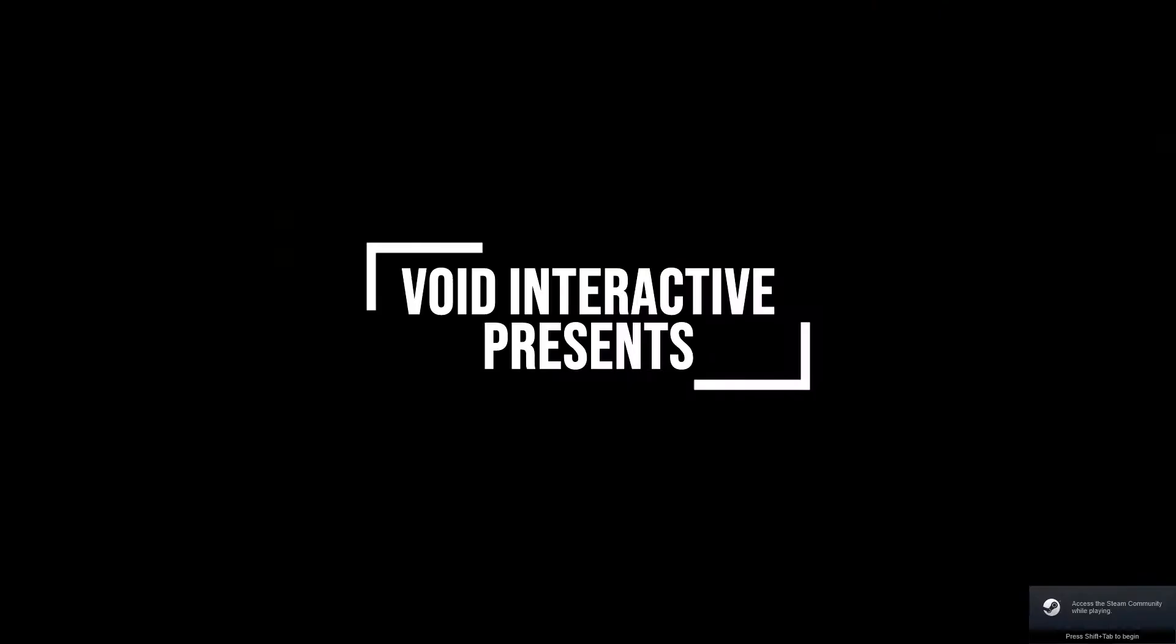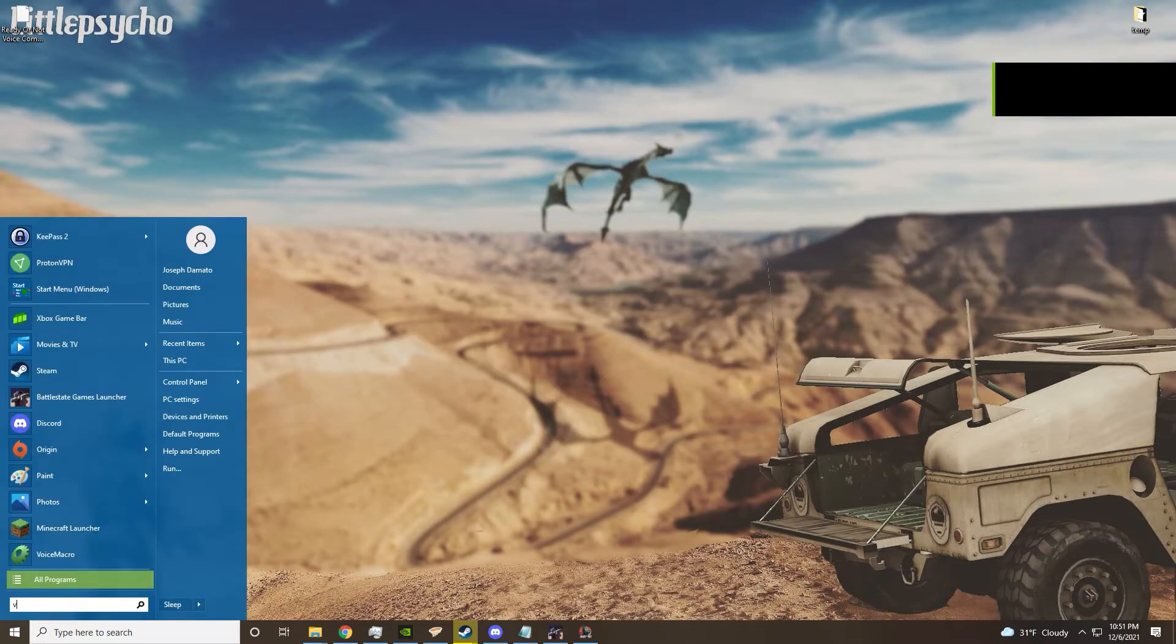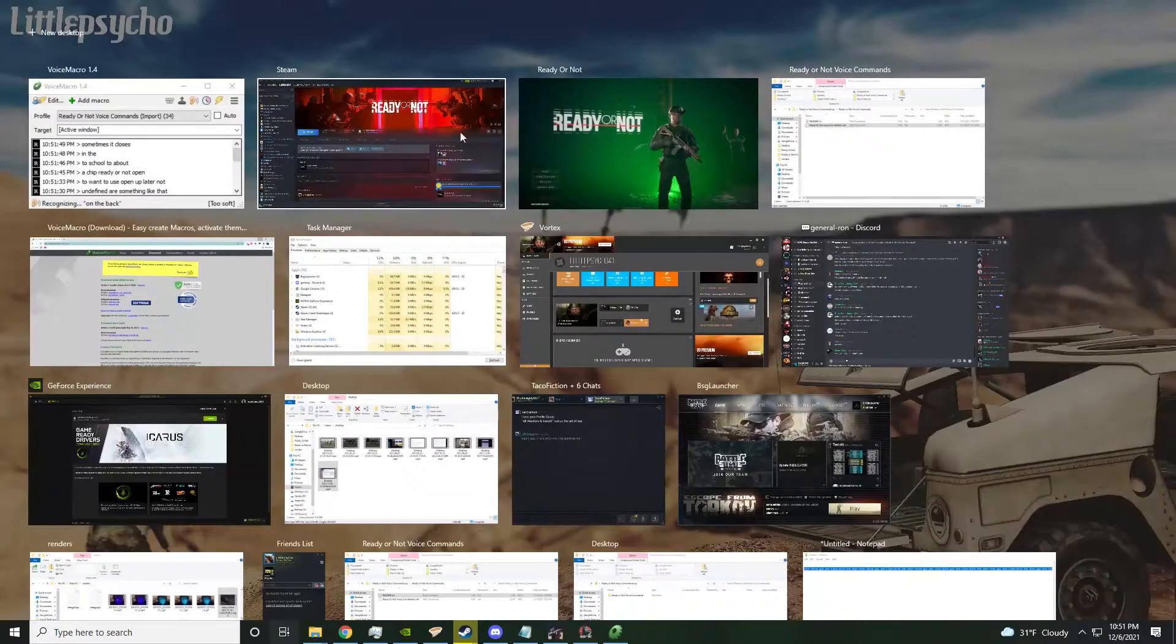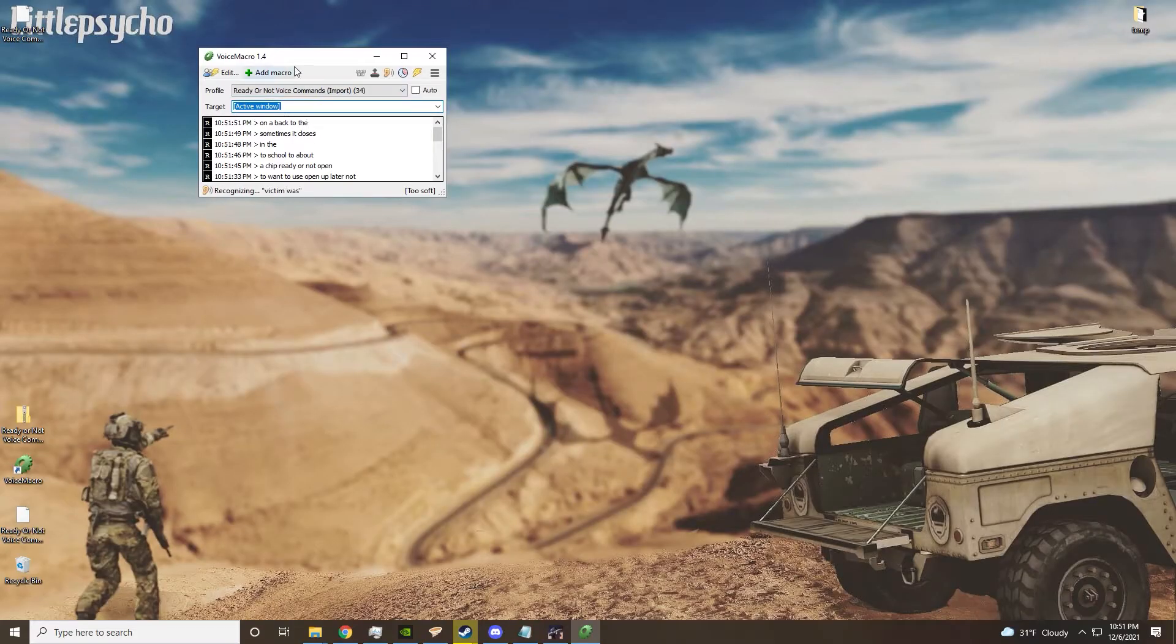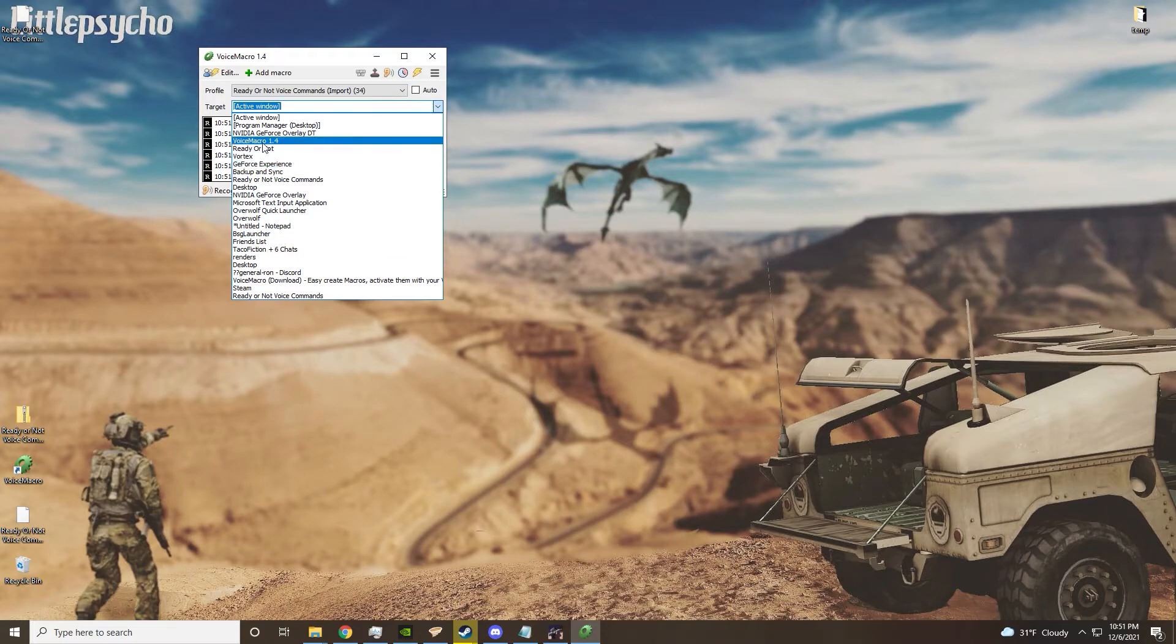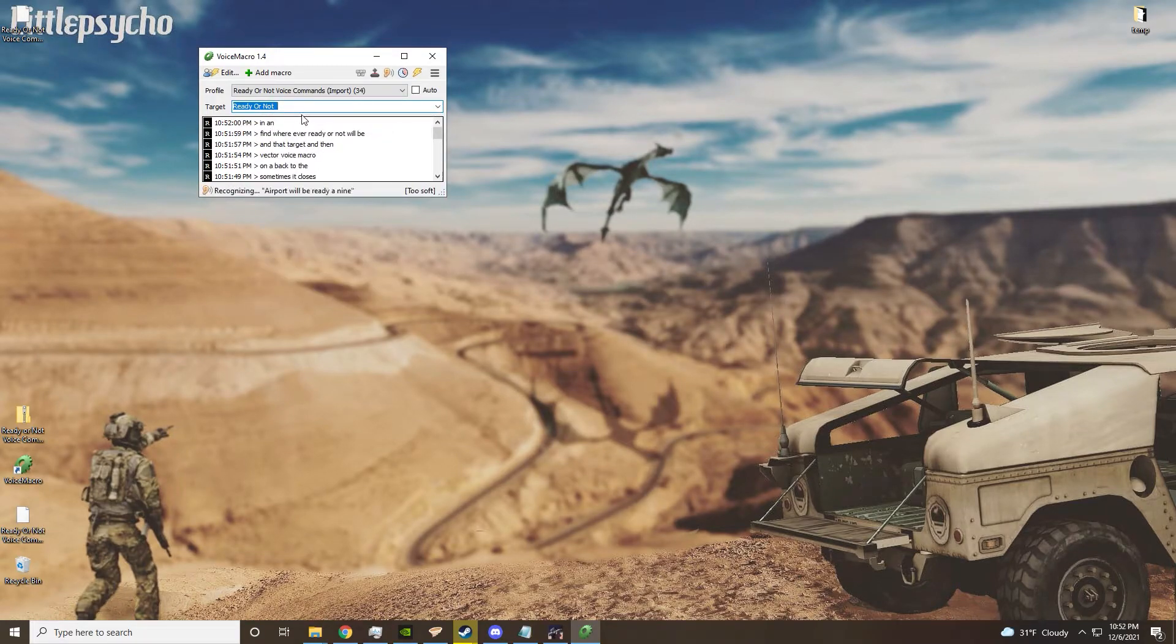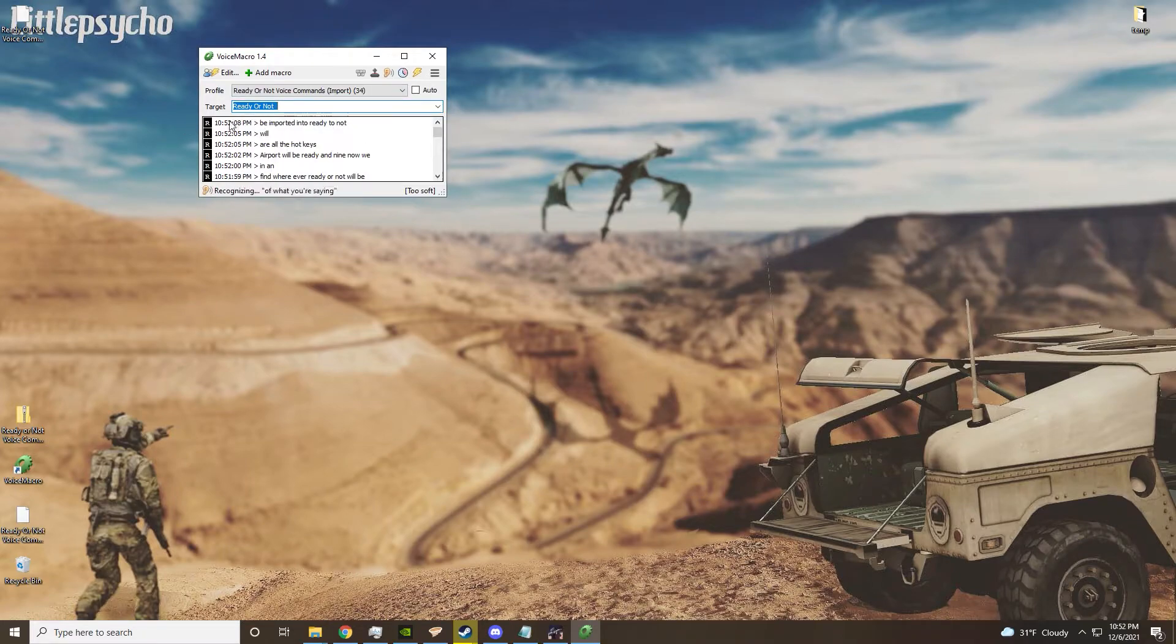Once you have Ready or Not open, just alt-tab out - sometimes it closes - go back to Voice Macro and then click target and find wherever Ready or Not will be. Then your target will be Ready or Not, and that way all of the hotkeys will be inputted into Ready or Not once you're saying them.